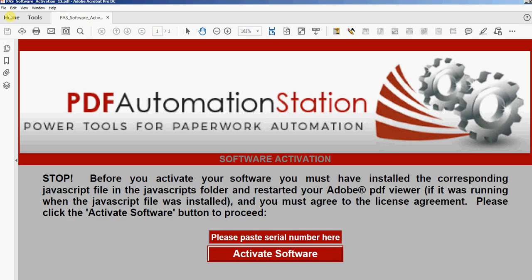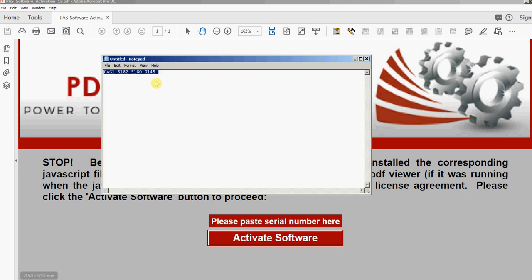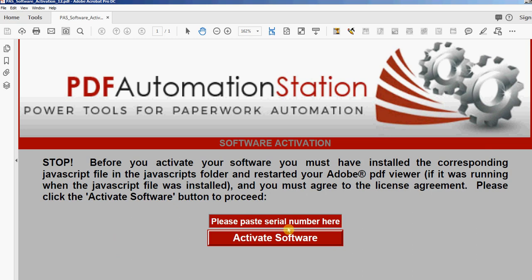And you'll get a confirmation email when you order something from the online store, and it'll have a serial number in there that looks something like this. I'm just going to copy that.